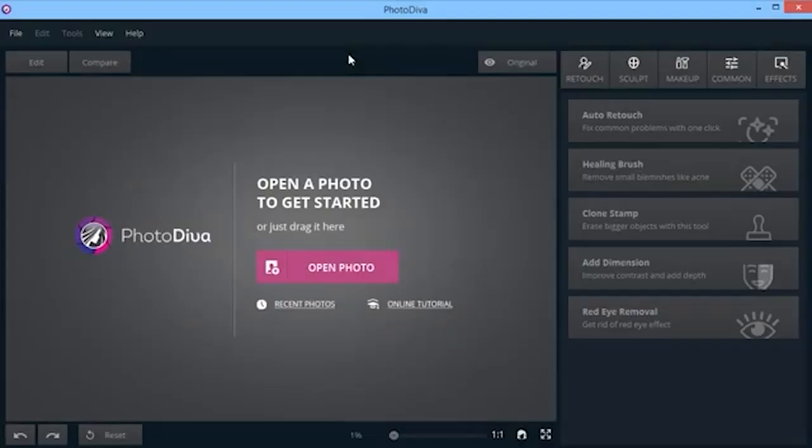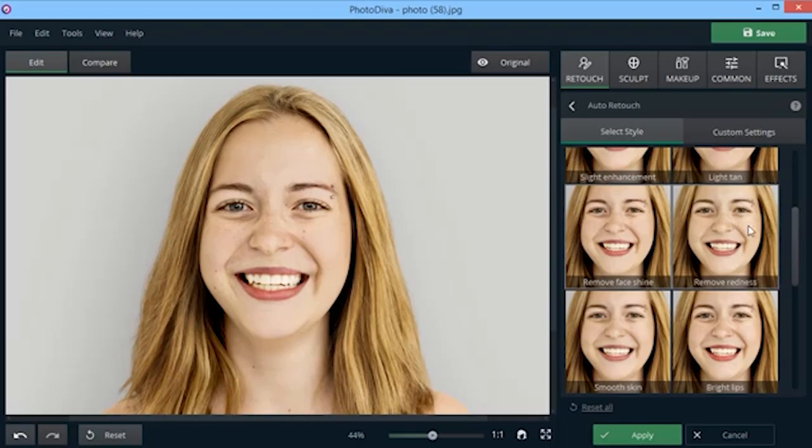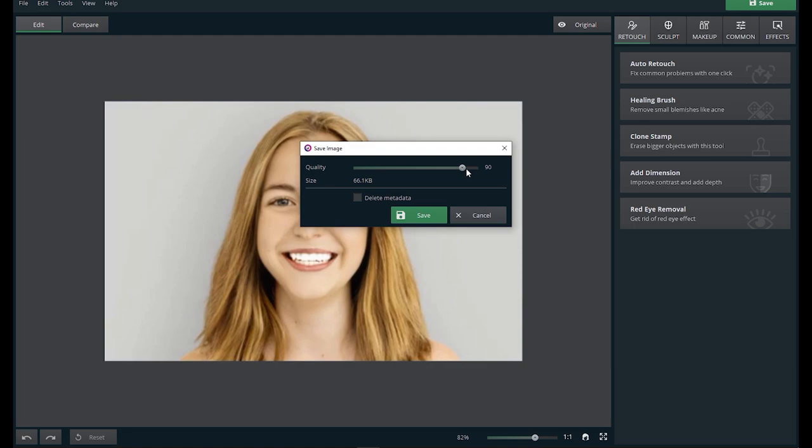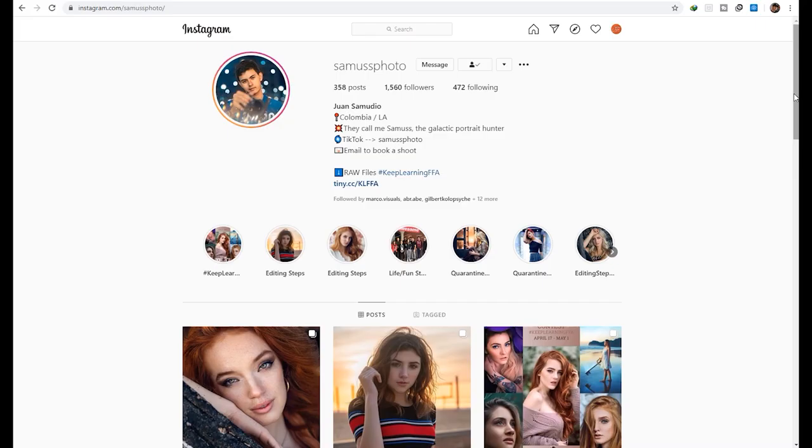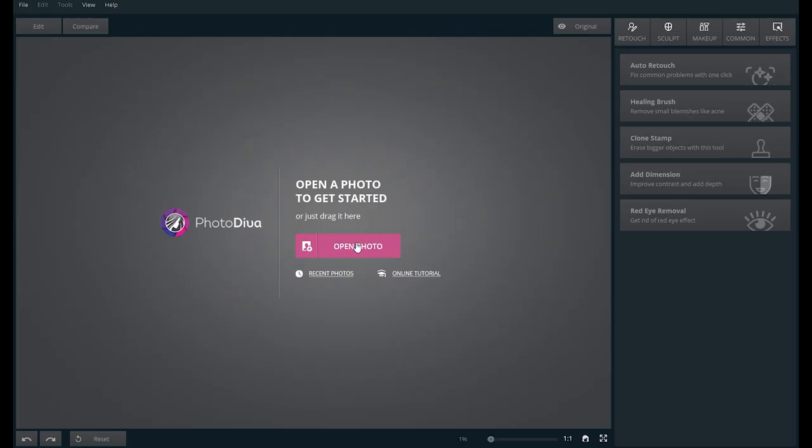You can start editing with PhotoDiva in three quick steps. First, open the photo you want to beautify. Second, fix imperfections and add some glam with one-click retouching tools. And third, export your stunning portrait to share on Facebook or Instagram. Speaking of Instagram, let's edit a photo from Samus Photos. Go ahead and follow him on Instagram.